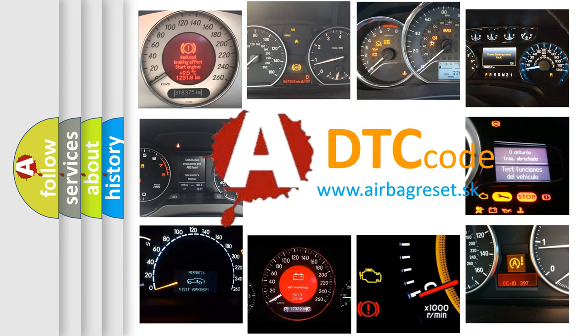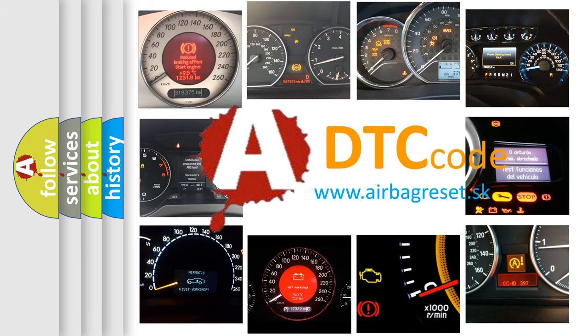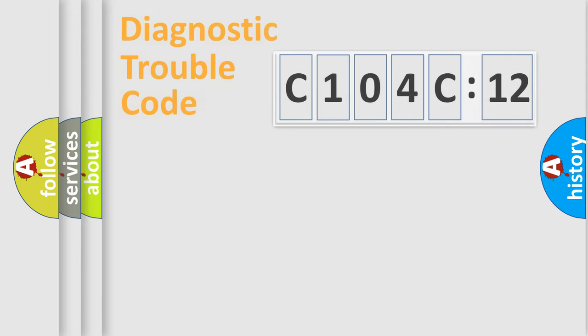What does C104C12 mean, or how to correct this fault? Today we will find answers to these questions together.